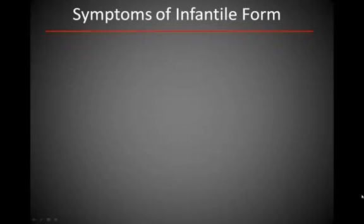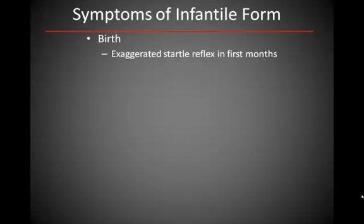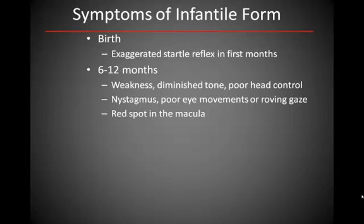Symptoms of Tay-Sachs are not present at the time of birth, but in the first months of life there may be an exaggerated startle reflex. By 6 to 12 months, it is clear that muscle tone is diminished and that the normal rate of neurological development has slowed. Eye response is diminished, and there is poor visual tracking.